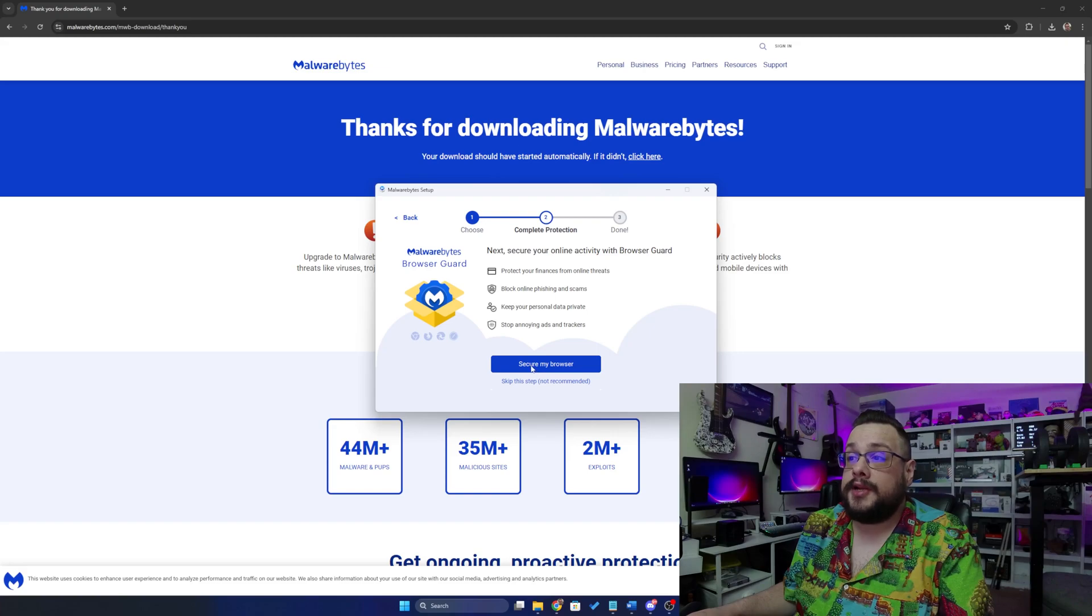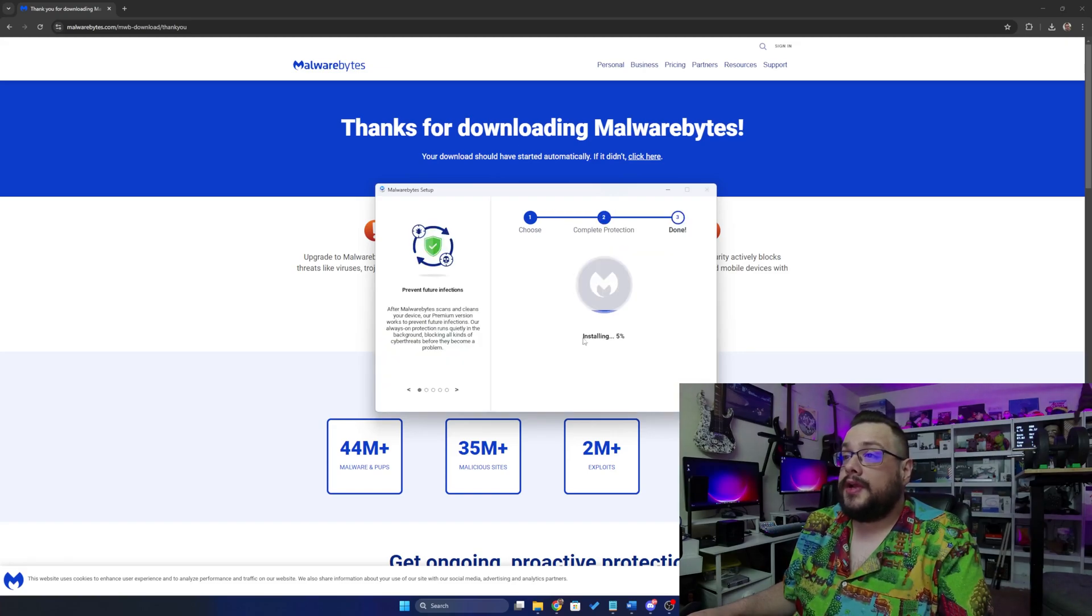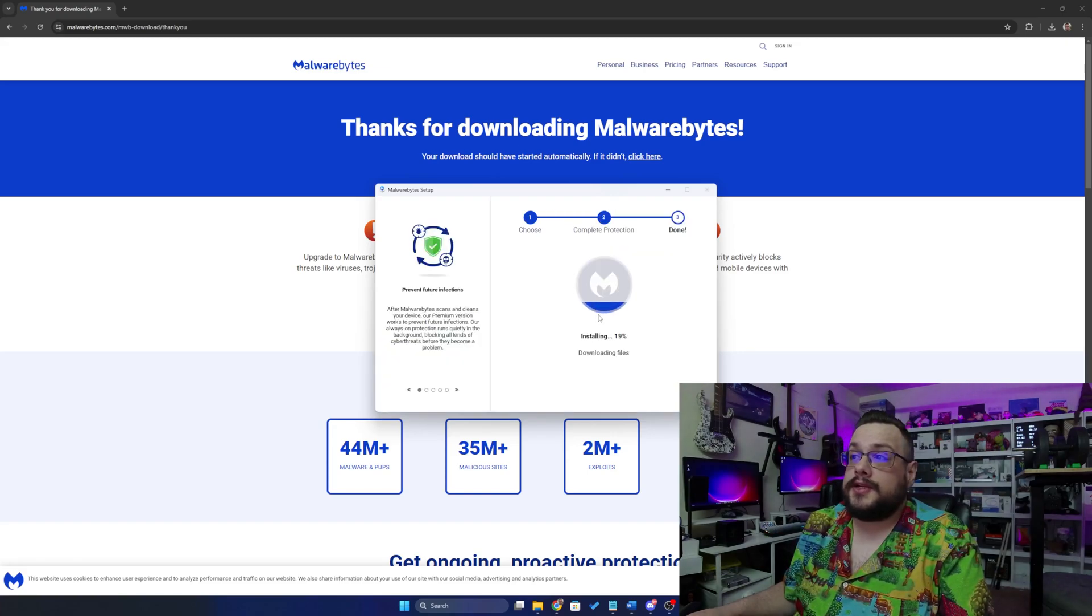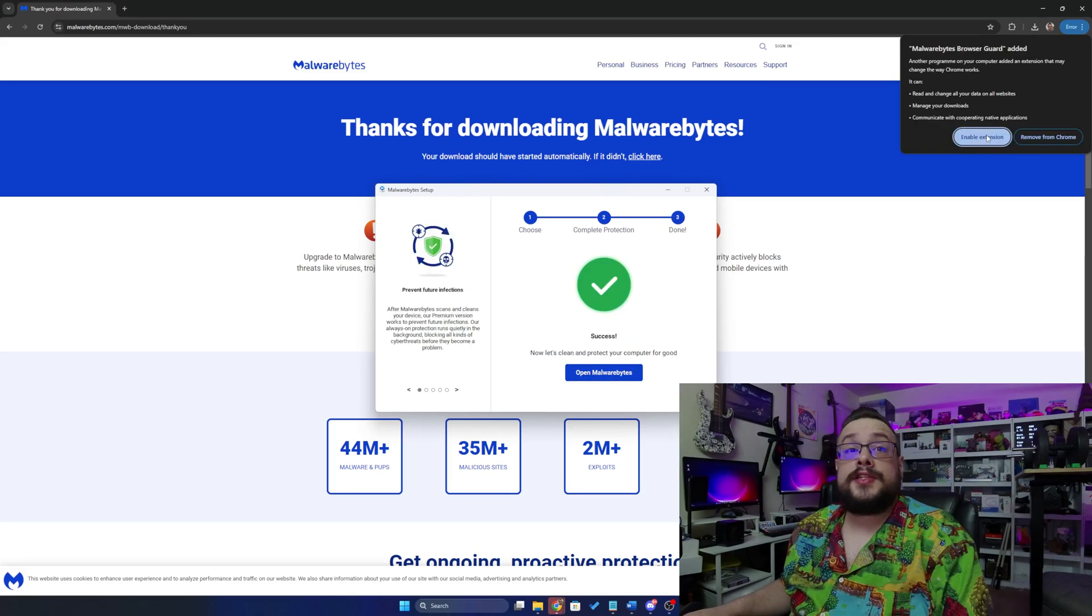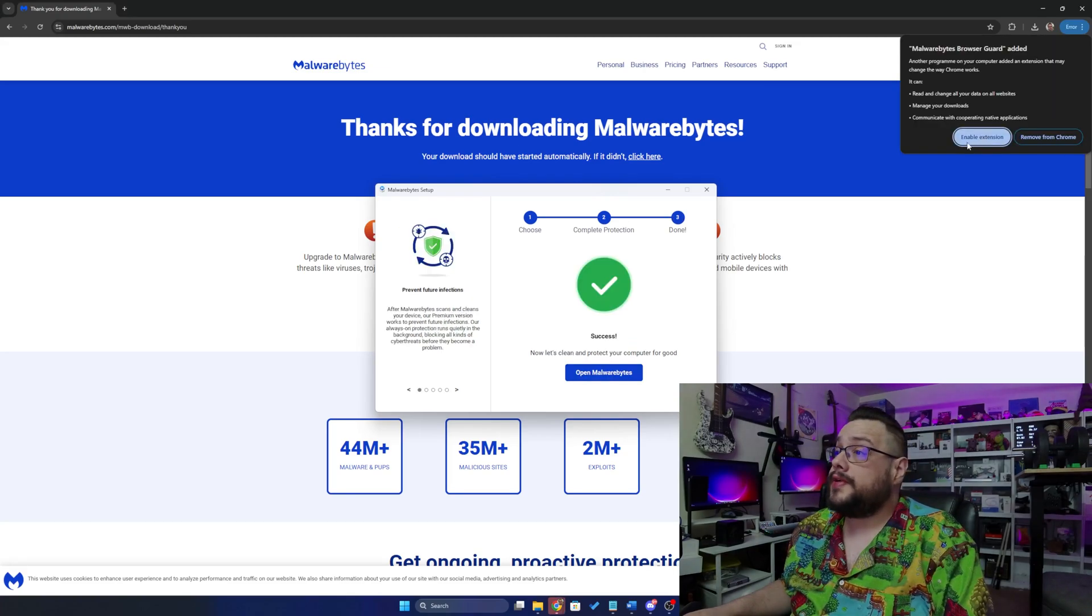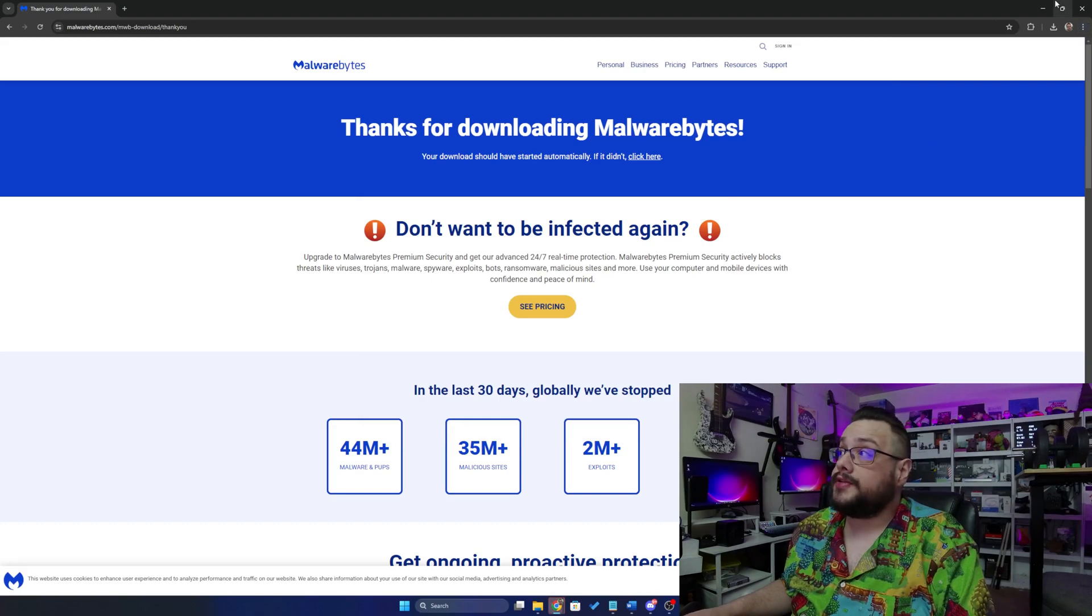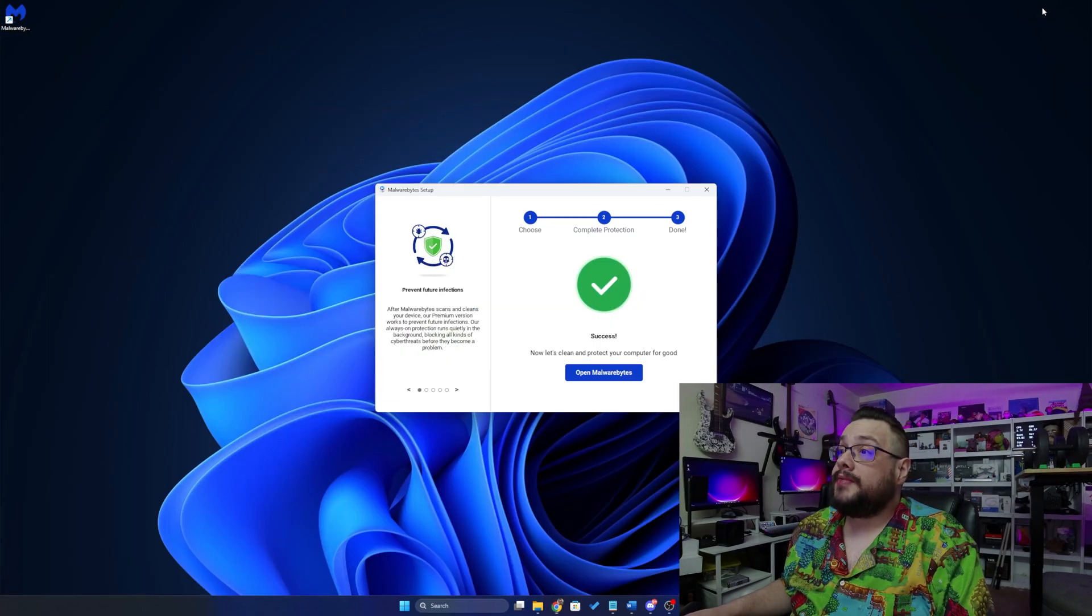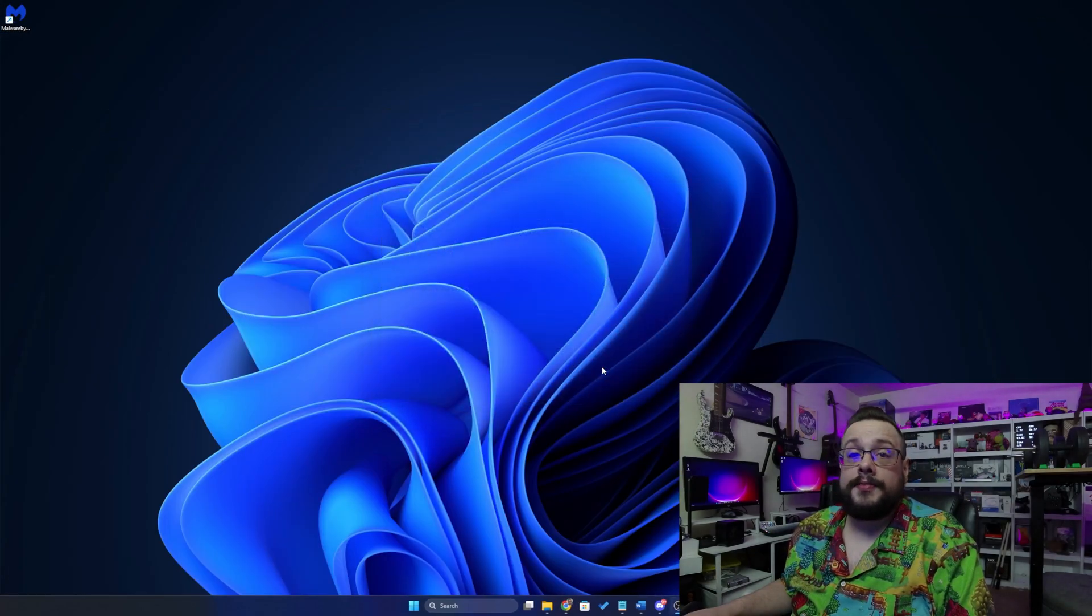I'll go ahead and choose secure my browser. And now it's installing. Easy as that. Let's go ahead and wait and I'll show you how to use it. Alright, so it shows that it's installed. All we need to do is choose enable extension in our browser, minimize our browser, and choose open malwarebytes.